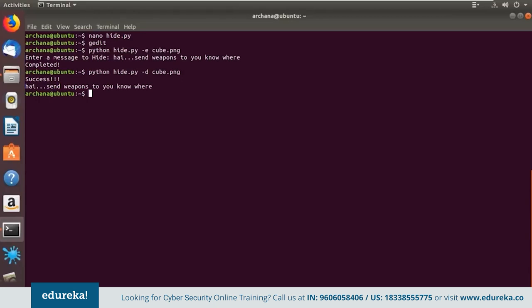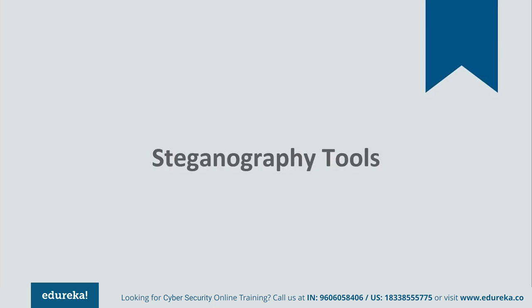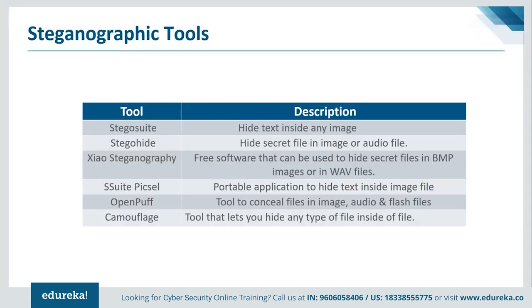Now let's extract using the extract command. I need to navigate to the desktop where the file is stored. The command is 'steghide extract -sf docs.jpg.' It asks for the passphrase — again for security. It says 'extracted to message.txt.' Going back to desktop and opening that file with editor, we have successfully extracted the data from the image. Let's try the info command: 'steghide info docs.jpg.' As you can see, it extracts information about the file — its format, capacity, and information about embedded data. It says 'could not extract any data' because we already extracted the secret message. You can also add the passphrase directly in the command using -p to skip the passphrase prompt step.